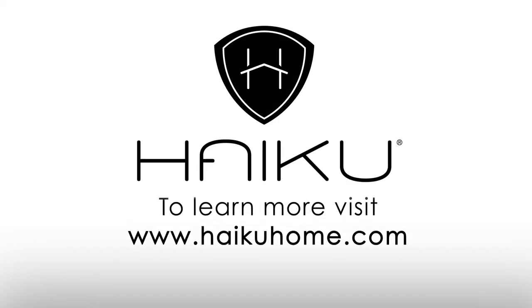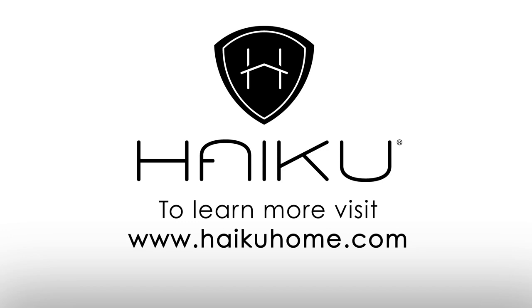To learn more about your Haiku devices, visit www.HaikuHome.com.